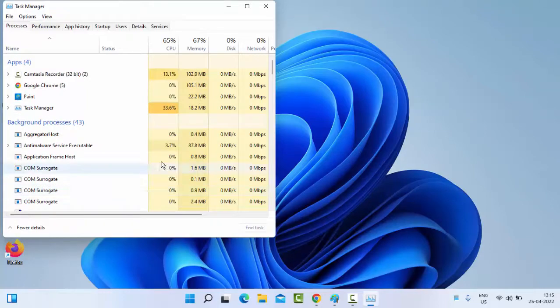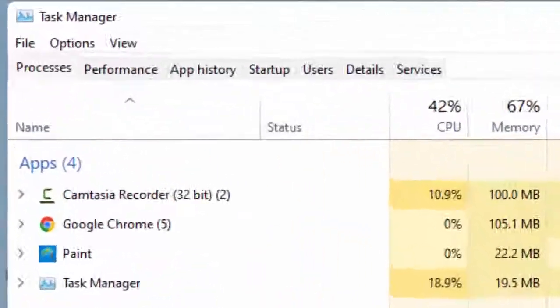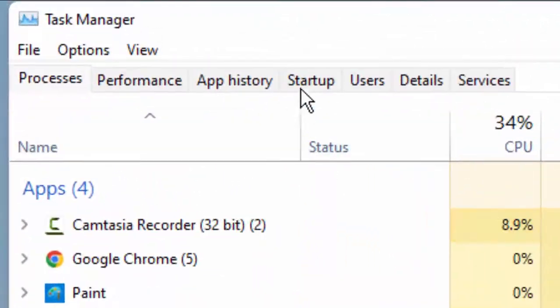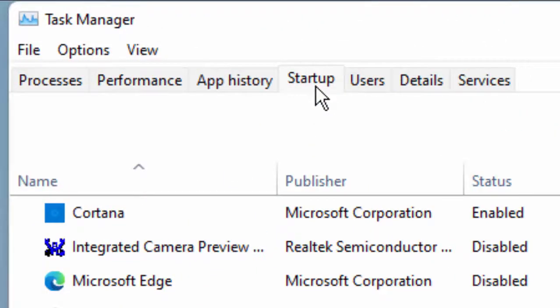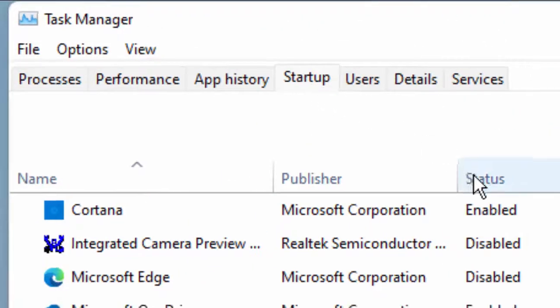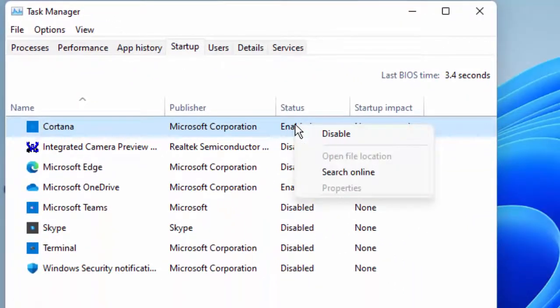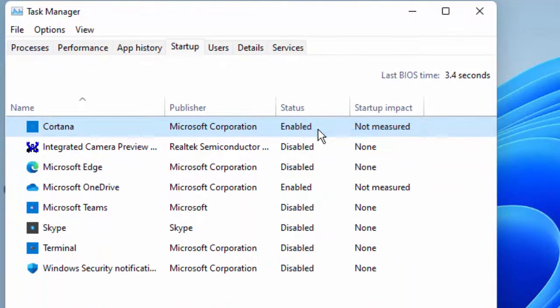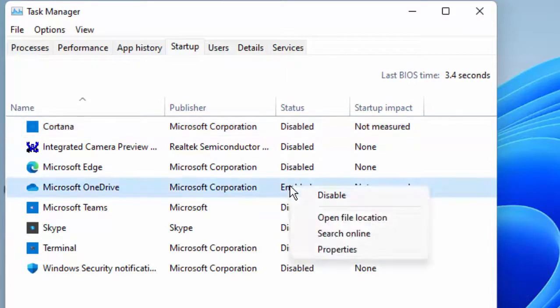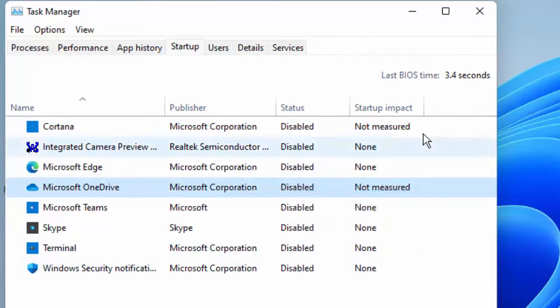In Task Manager, select the Startup tab. Then right-click on the app and select Disable.